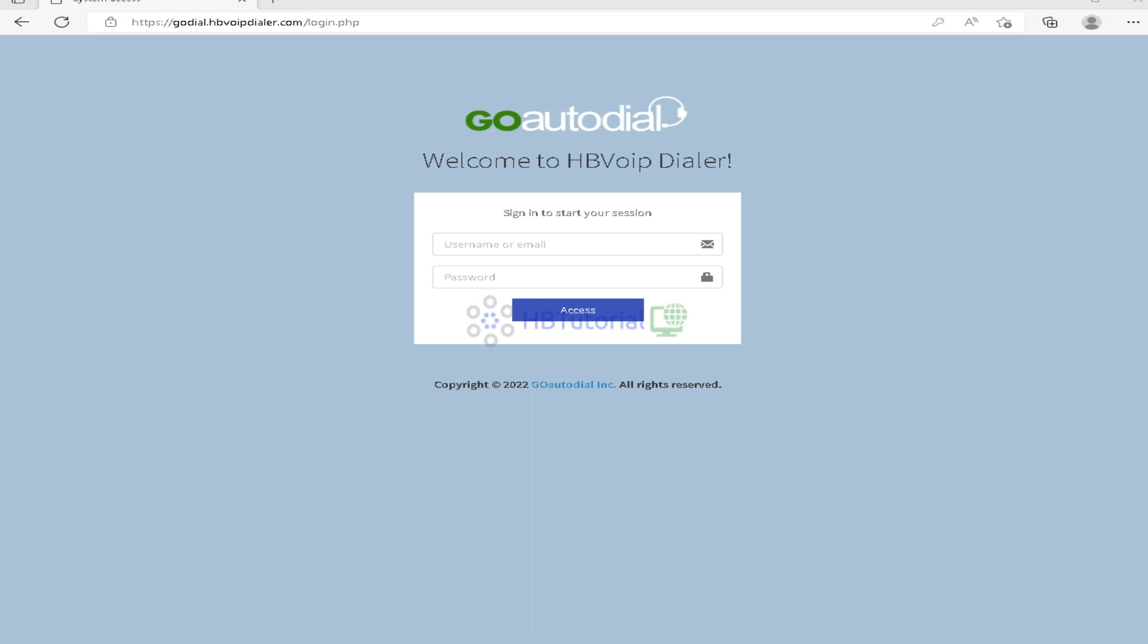So for today's tutorial guys, I will teach you how to change your time zone or your server time and your PHP time or the Apache time for your ViciDial and also for GoToDial. This is usable for most of the Linux OS. Most of the Linux OS can use this command to modify your PHP time.